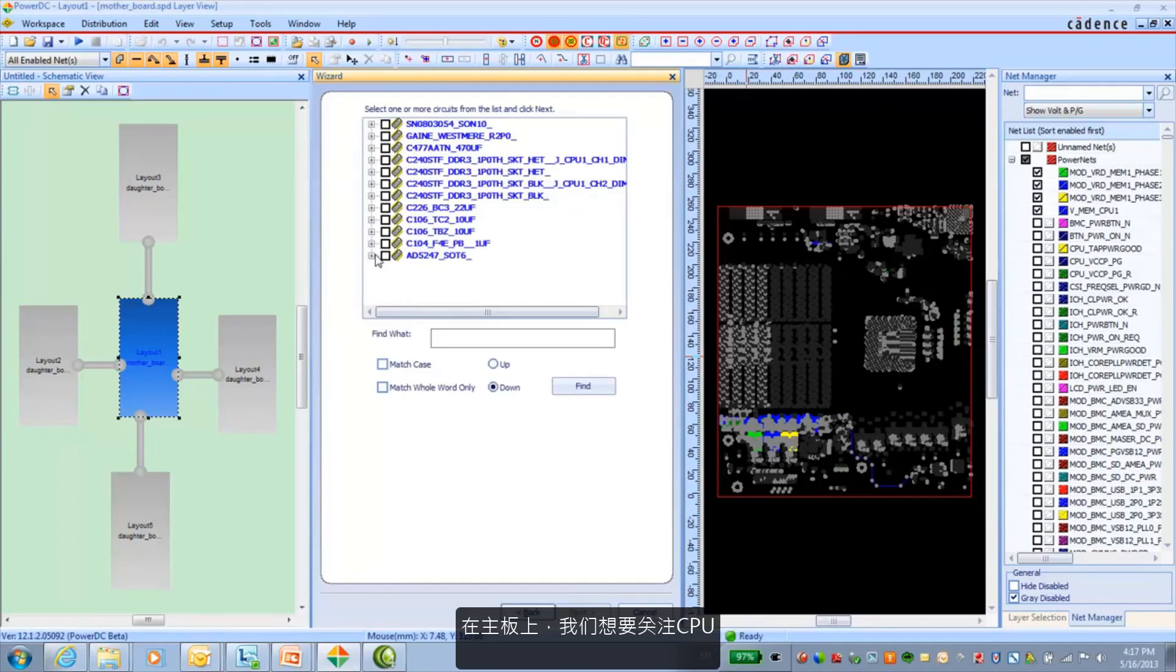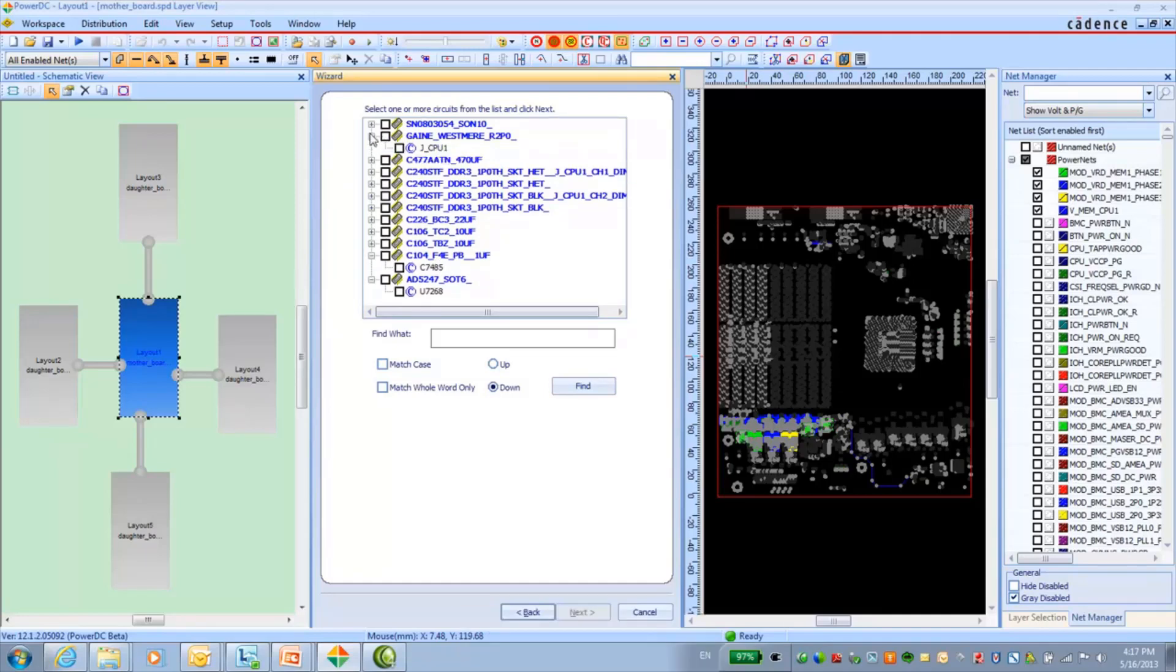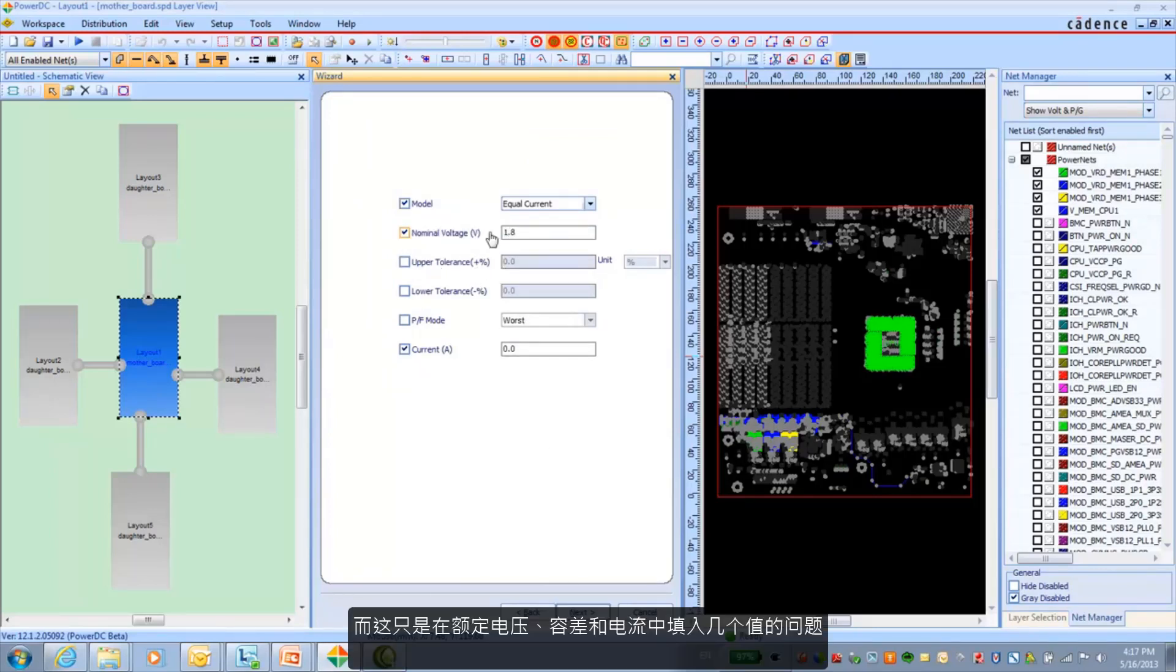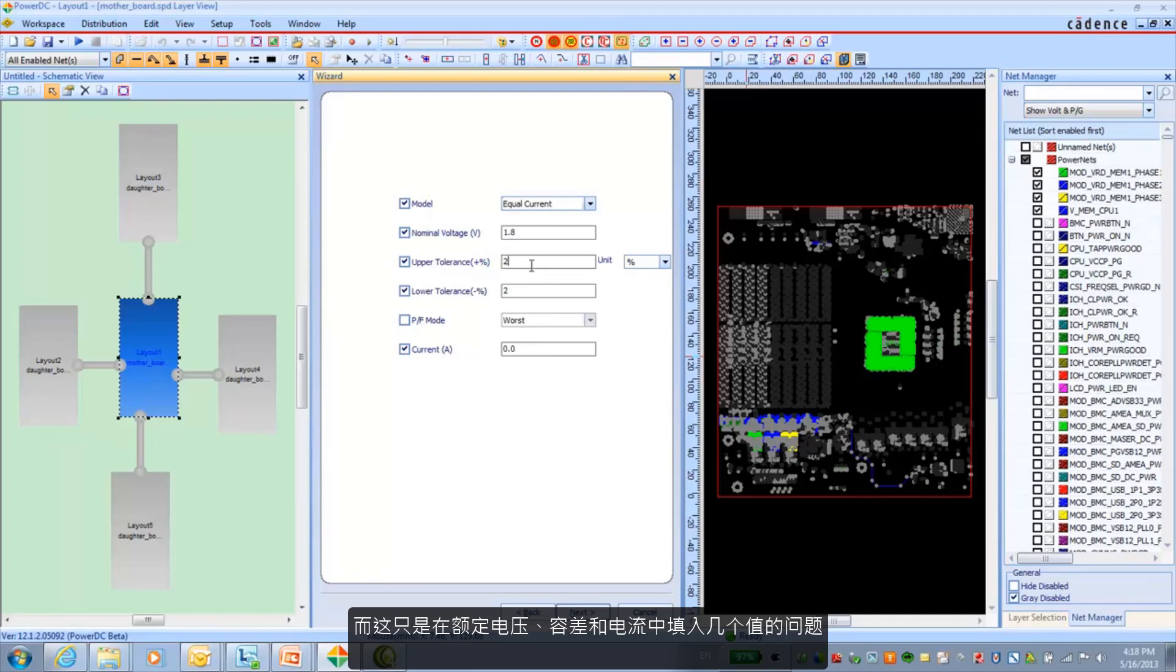And also creating any necessary models for the sinks. In this case on the motherboard we want to take care of the CPU. And again it's just a matter of filling in a couple of values in nominal voltage tolerances and current.